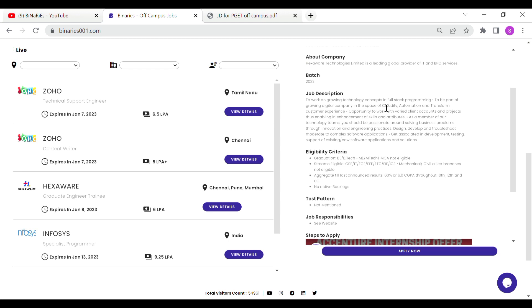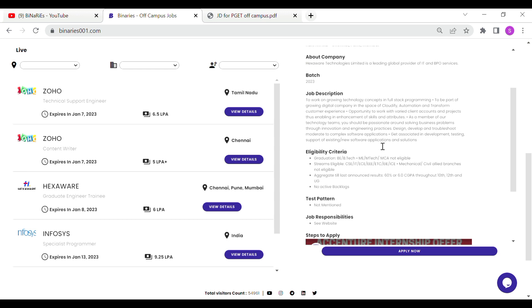To work on growing technologies and concepts in full-stack programming. To be a part of a growing digital company in the space of cloudify automation and transform customer experience. Opportunity to work with varied client accounts and projects, thus enabling enhancement of skills and attributes. As a member of our technology teams, you should be passionate about solving business problems through innovation and engineering practice. Design, develop, and troubleshoot moderate to complex software applications. Get associated in development, testing, and support of existing or new software applications and solutions. This is the job description. You will find more details on the website.